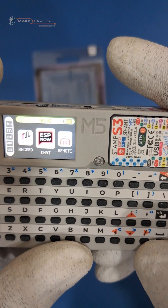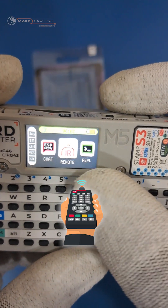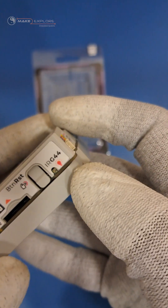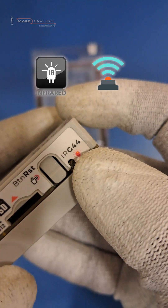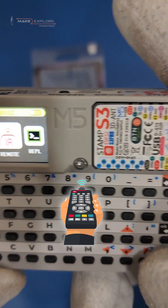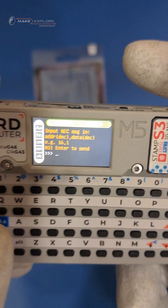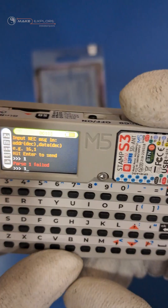Then the next application is infrared remote. As we have seen in the unboxing video, Cardputer has an IR emitter on the top side. We can use this to make an IR remote and send NEC messages or IR codes to control appliances.